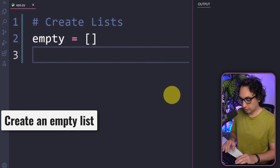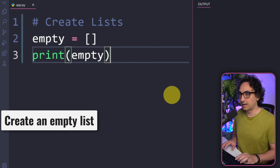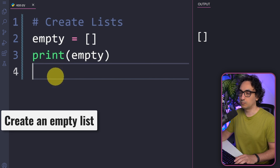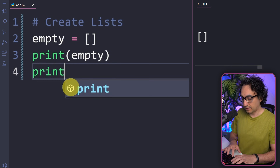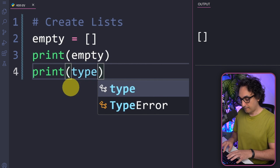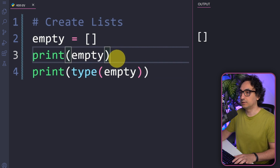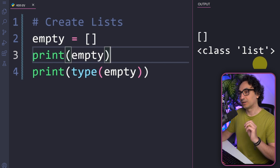To see the output, we use print and pass the variable 'empty'. Look at the output — we just have square brackets with nothing inside, so this is called an empty list. We can also check the data type of our variable using the built-in function type, passing our variable to it. The output shows the class list, confirming we created a list.